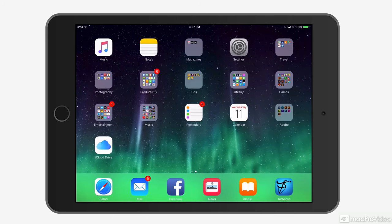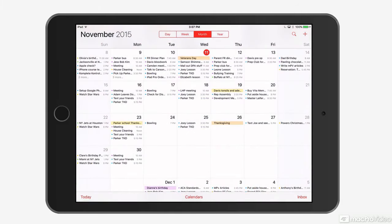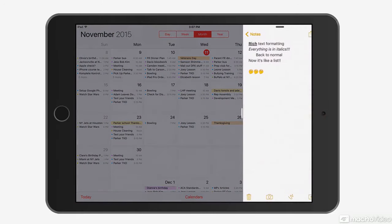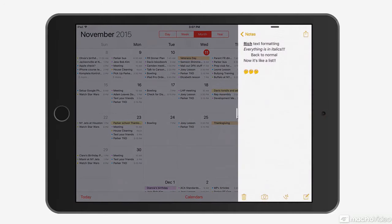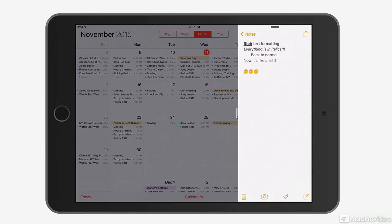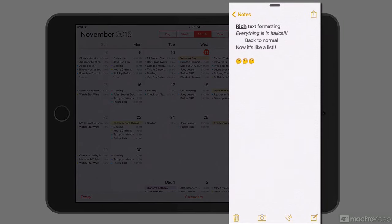First thing I'll do is open up an app. I'll take a look at the calendar now. Next, I can slide in from the right hand side to activate slide over. When you do, I get this app that is snapped to the right hand side.